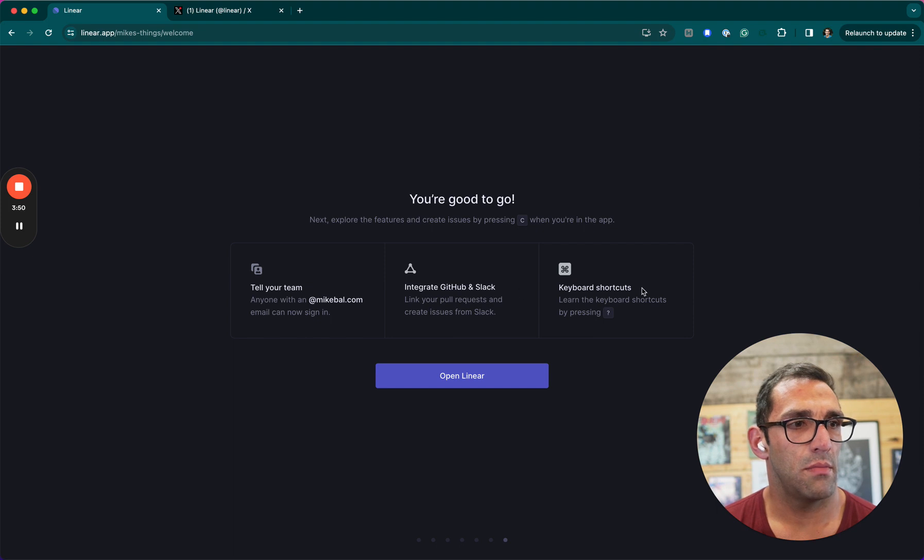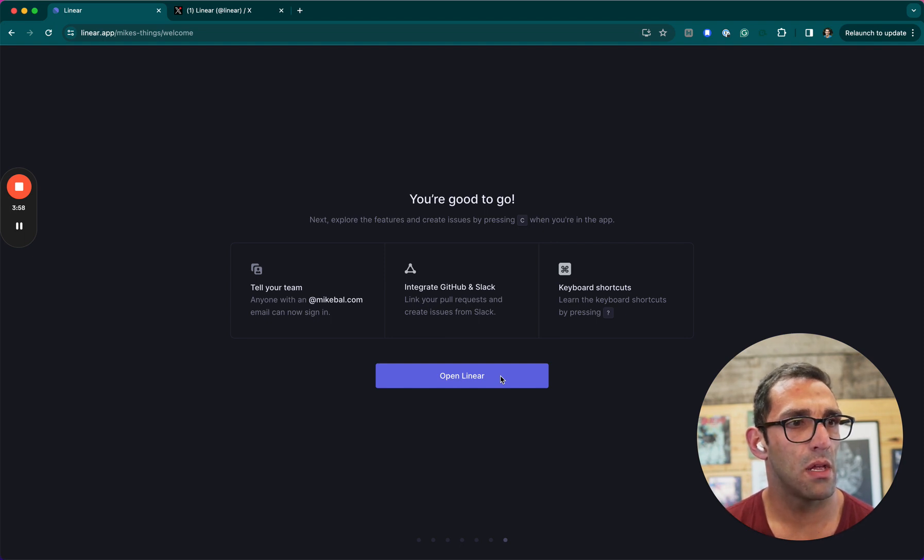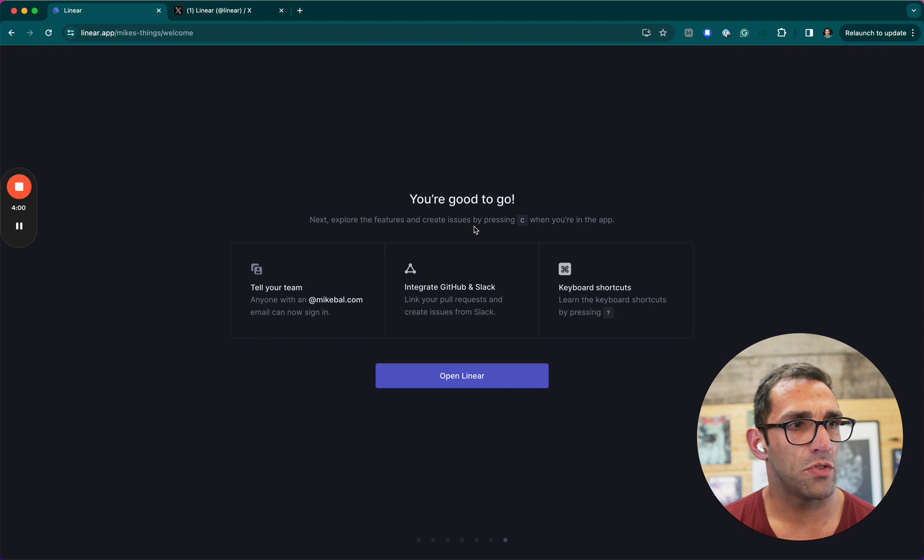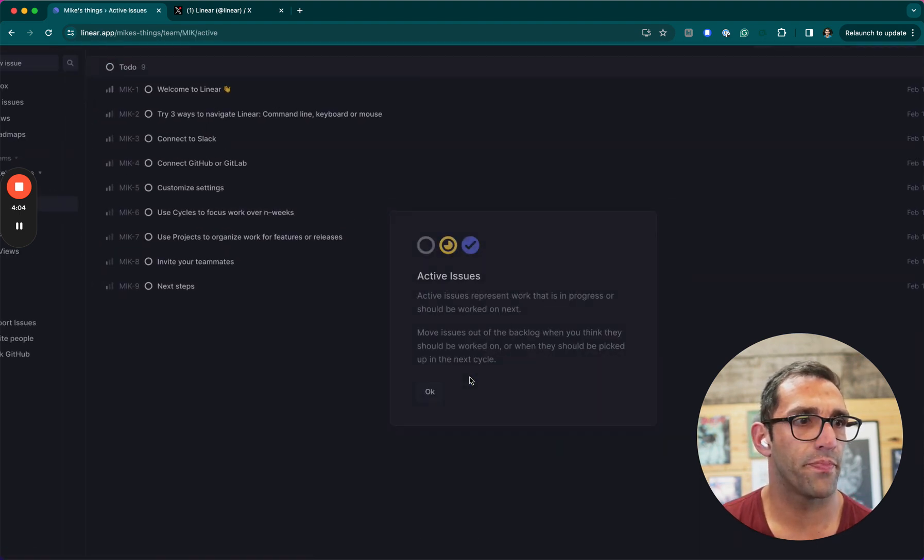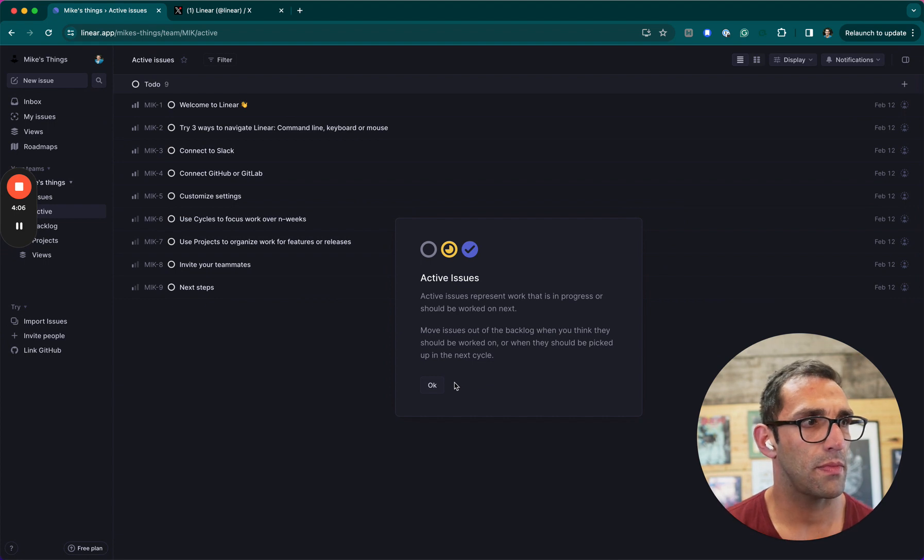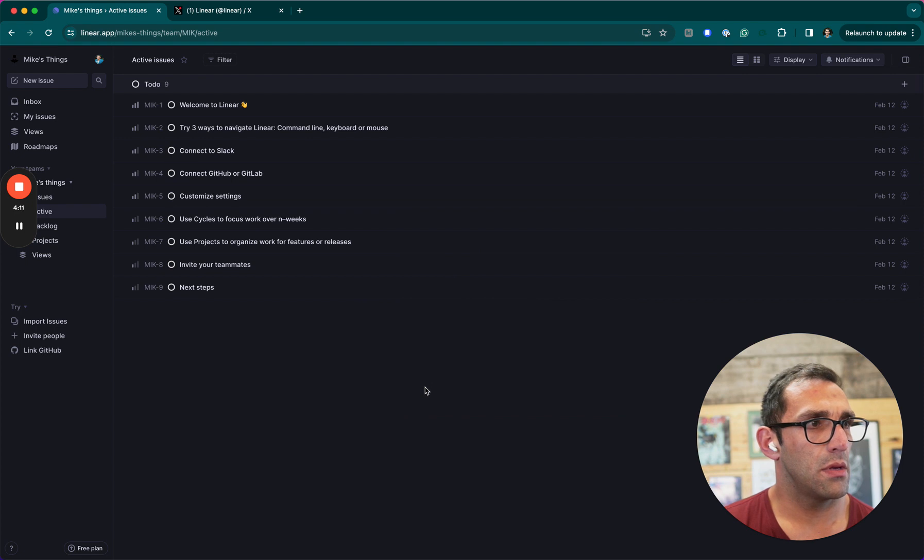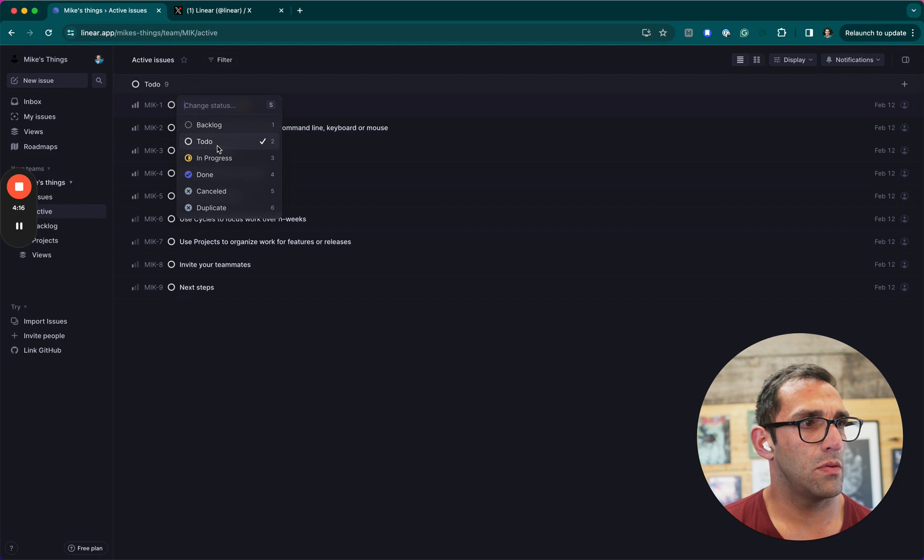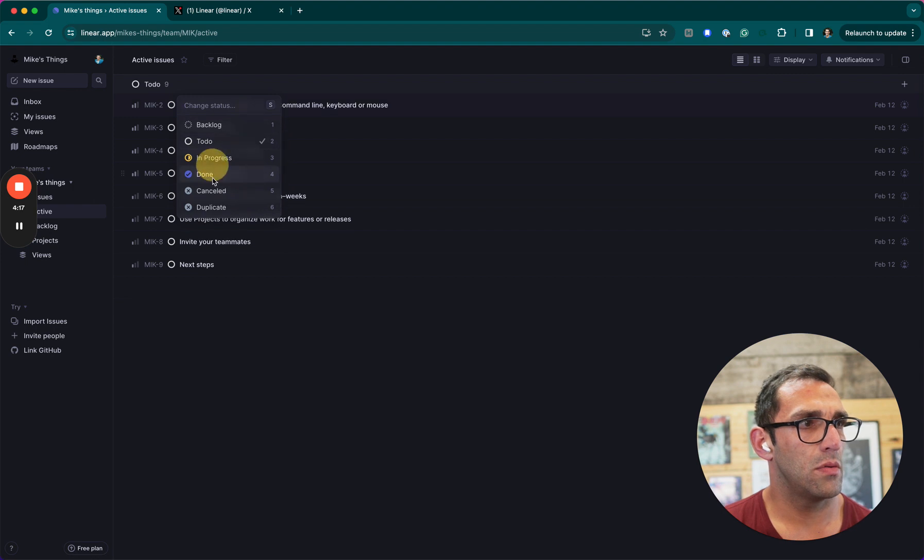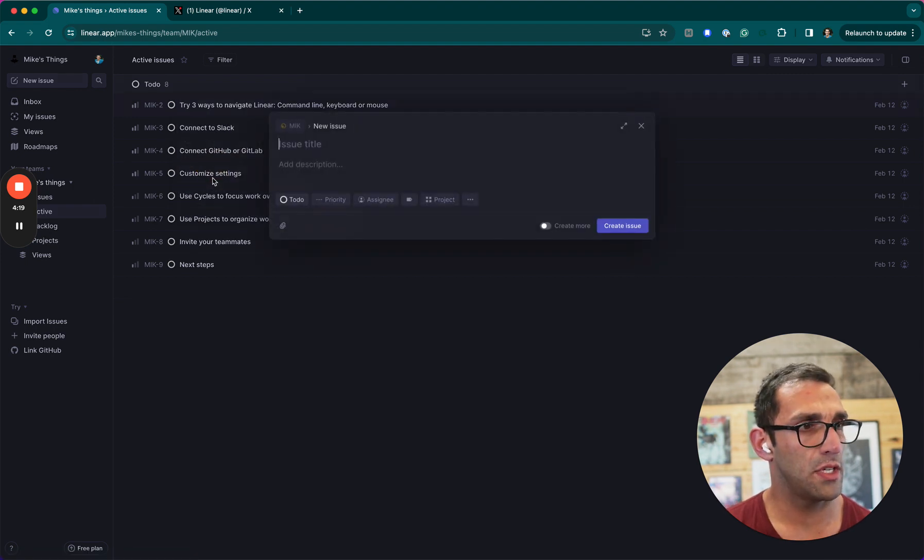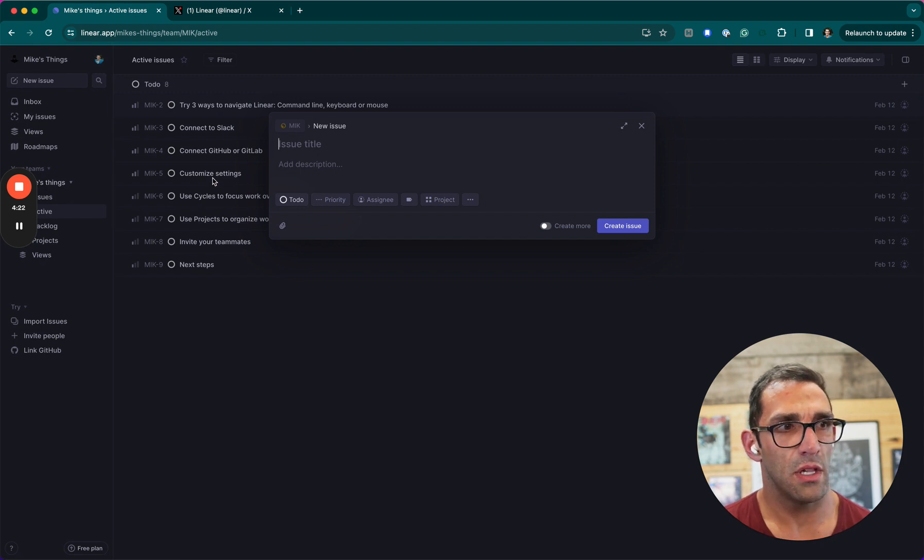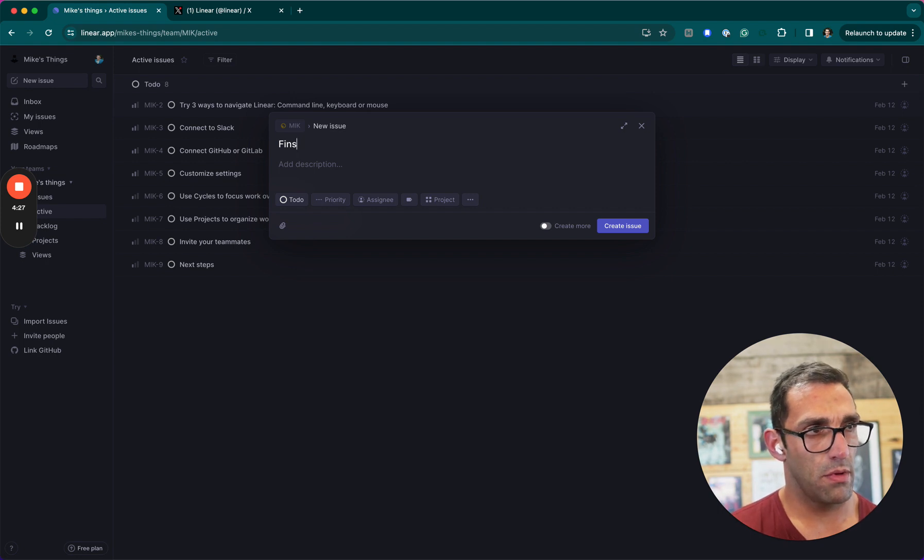Tell your team, learn your keyboard shortcuts, integrate. They didn't probably integrate with Slack but that's okay. Explore the features and create issues by pressing C when you're in that. To do, done. So if I push C, C is going to let me open a new issue.